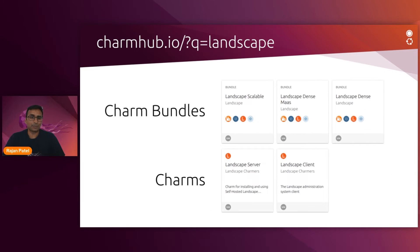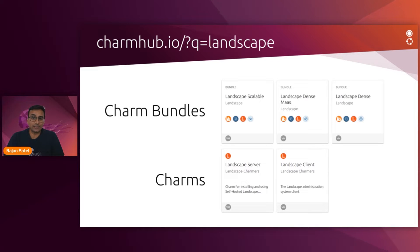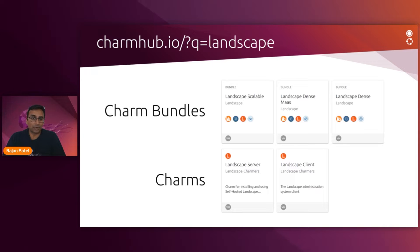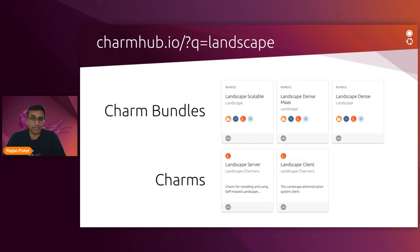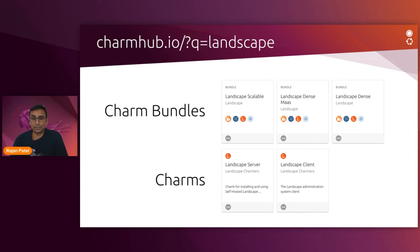Landscape's charm bundles come in three flavors. Landscape dense-maas will deploy Landscape on just one machine using LXD containers for all services. Landscape dense is quite similar to the Landscape dense-maas deployment, but it installs the HAProxy service directly on the machine without a container.